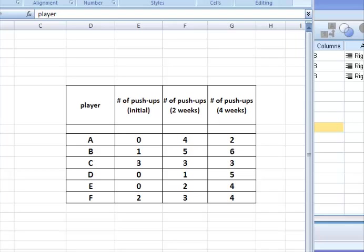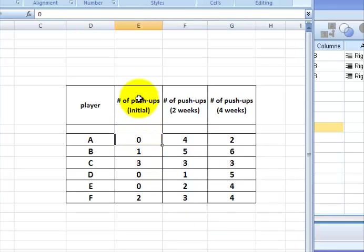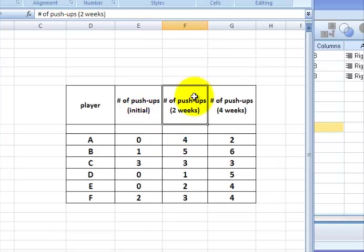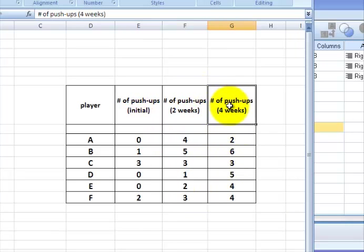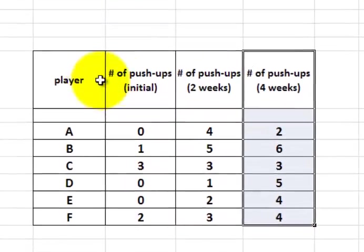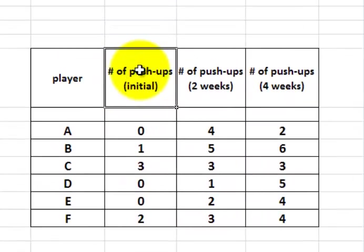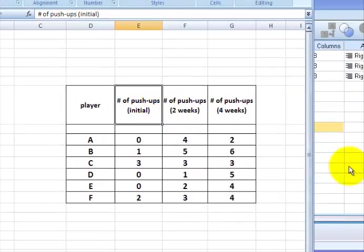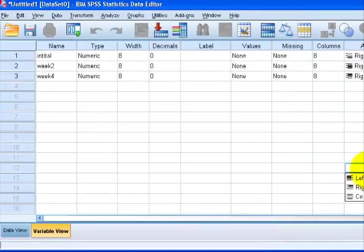One thing that is different from a regular ANOVA, where everybody has to be in a categorical variable, is that each recording, each time phase, gets its own variable in SPSS. That's just the way it works. It's not going to be that hard. Let's switch over to SPSS.